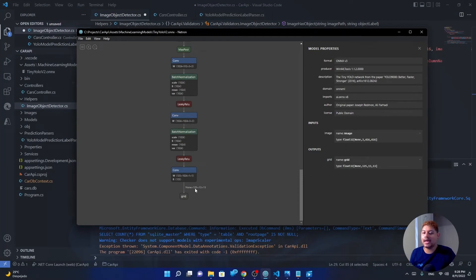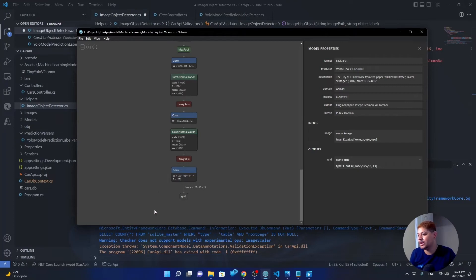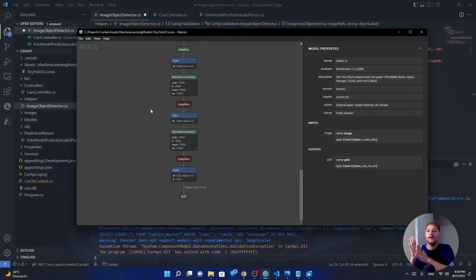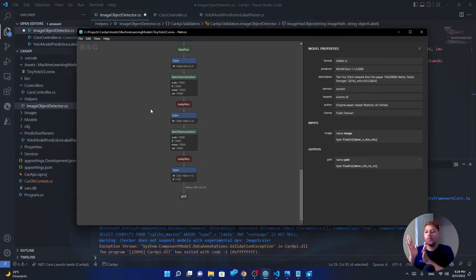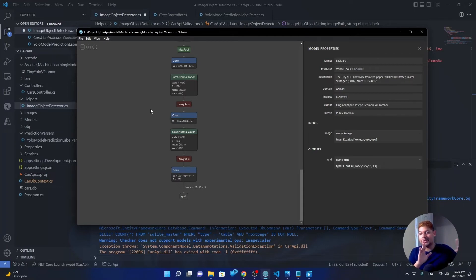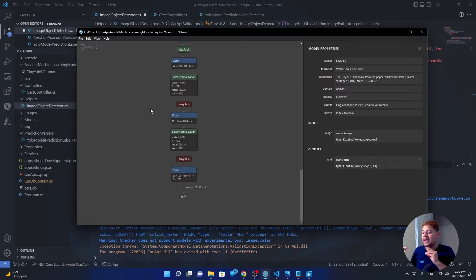As we go down, we see that the grid is the output. So this grid has a structure of 125x13x13, 125 values, 13 columns, and 13 rows. So every cell has 125 values. Why 125 values? Because every 25 values we will have five features: x, y, w which is width, height, o which is confidence, and then 20 other values which represent in the order of labels which probably it's that it's an item, for example.